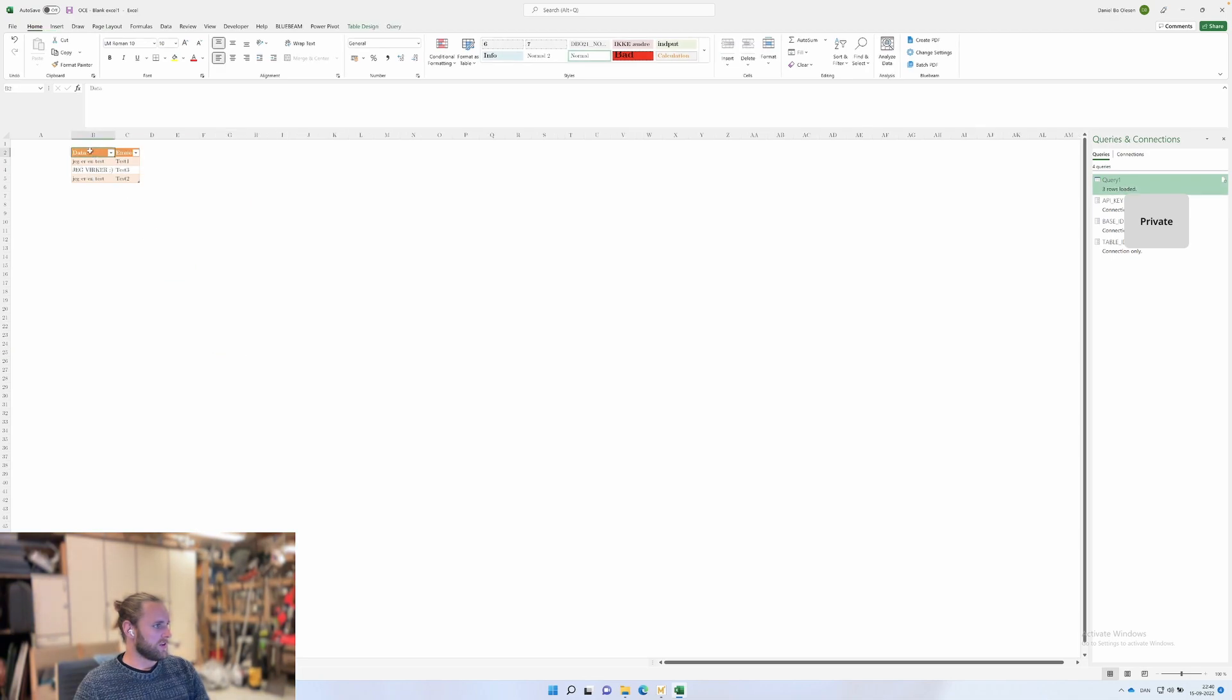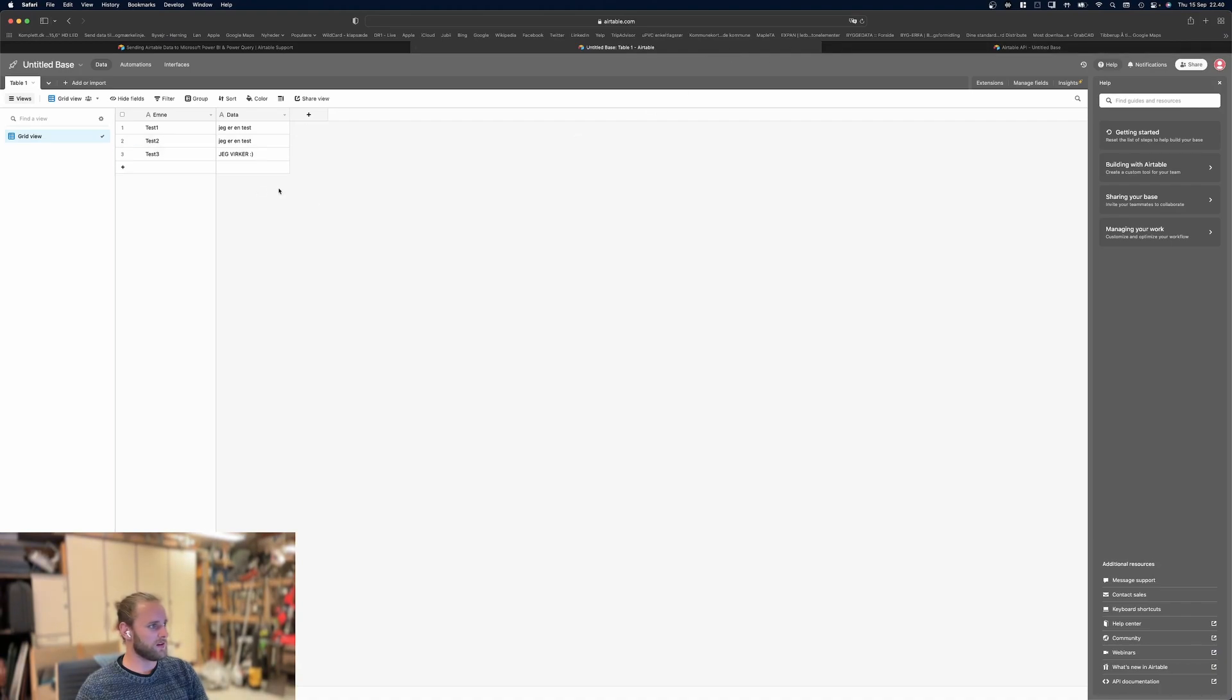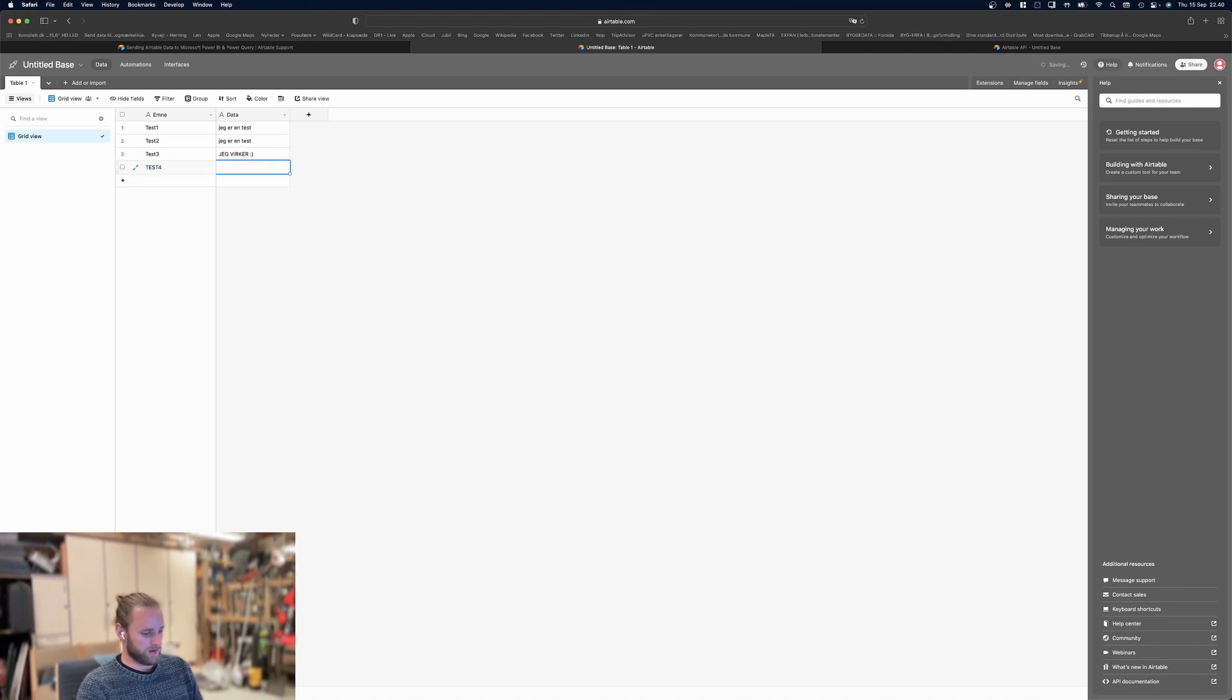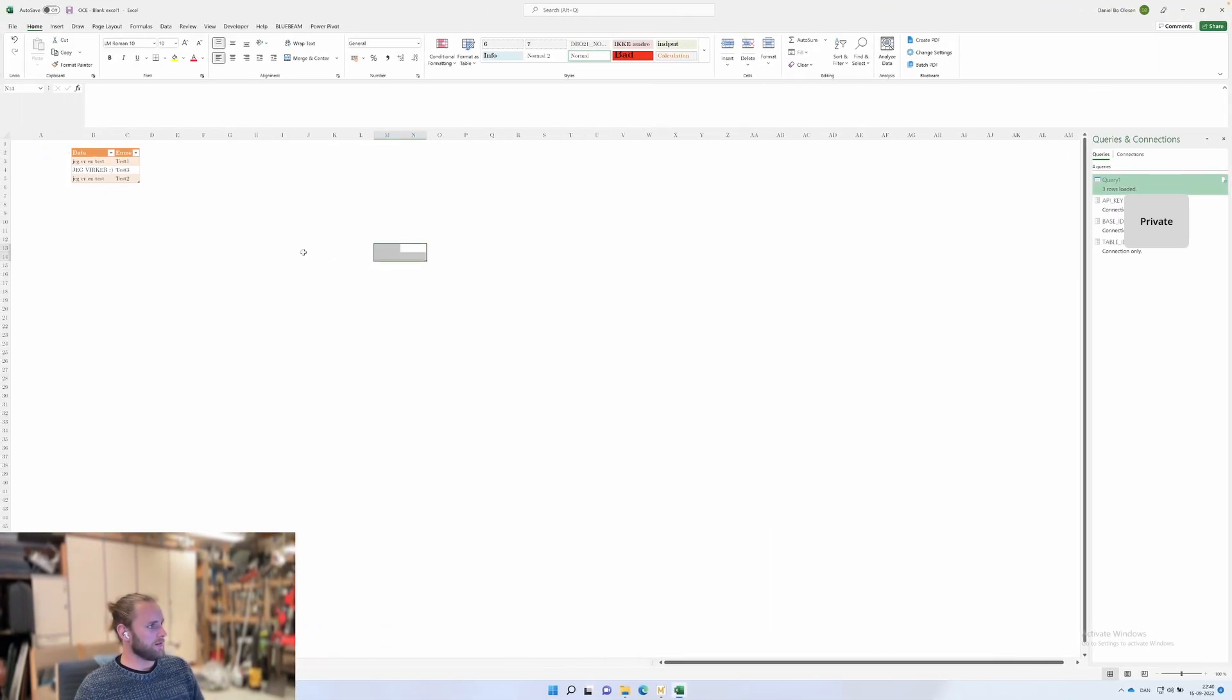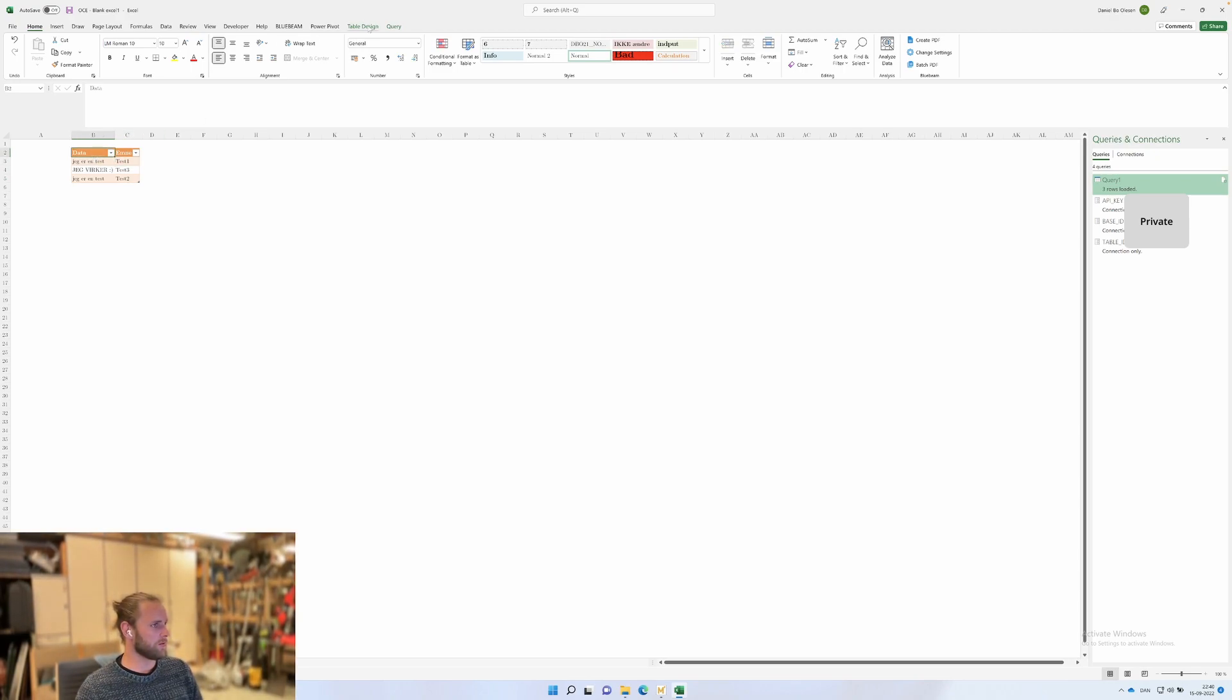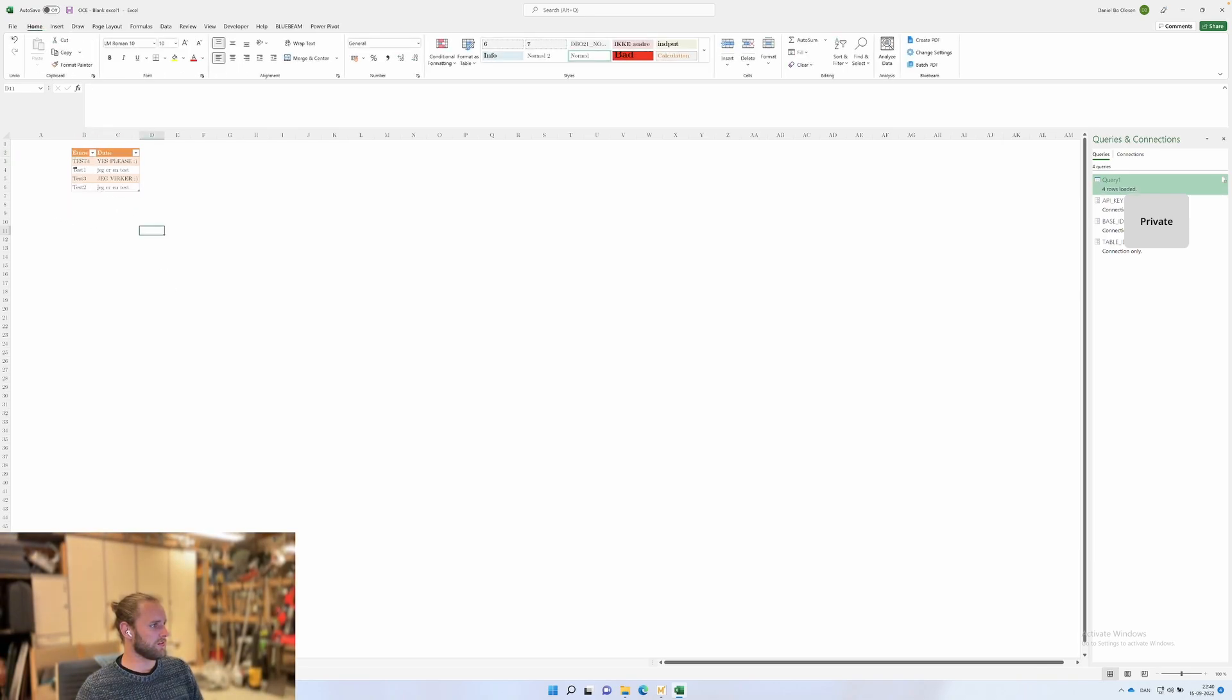It updates here. Just to do a quick test, we'll go into our Airtable and say this is test number four. And we'll say yes please. You can set this up for how often you want to update it—by intervals or whenever you open the sheet or whatever. We'll do it manually and just do a refresh. Then you'll see the row is added up here.